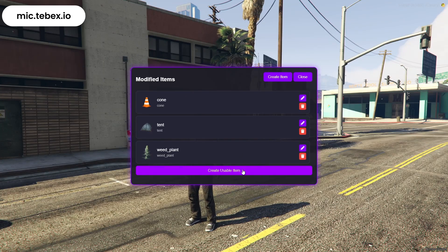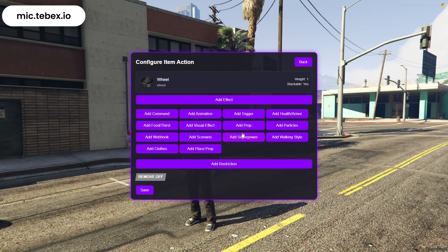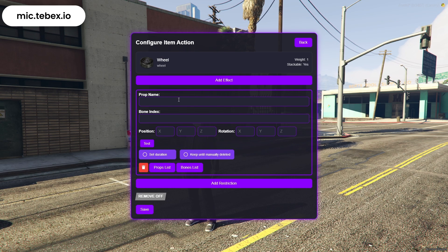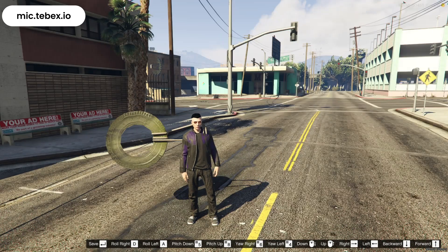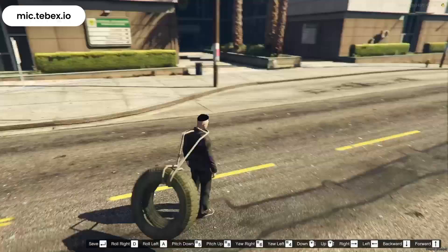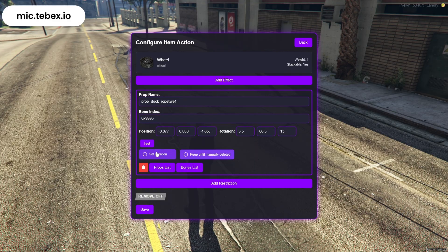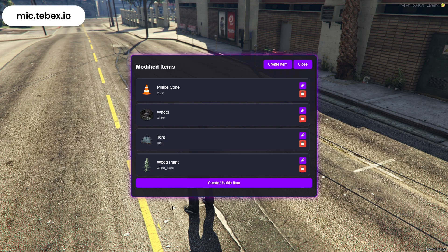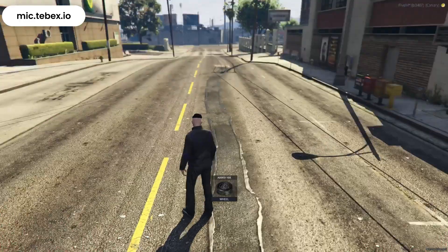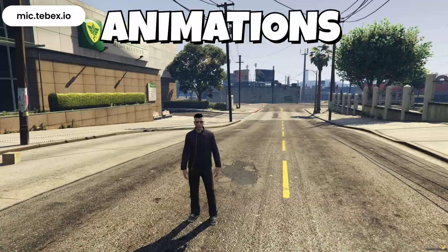Welcome to Mike Item Creator, the ultimate script that lets you create and customize items exactly the way you want, without writing a single line of code. With this tool, you can both create new items and modify existing ones with ease. Mike Item Creator includes 14 powerful features to help you bring your items to life, and in this video, we're going to explore each of them together. Let's get started.